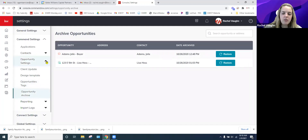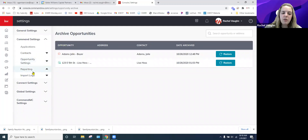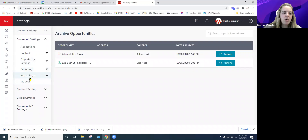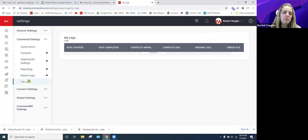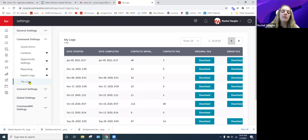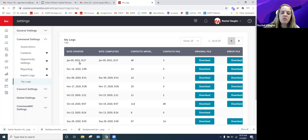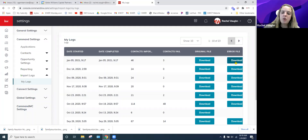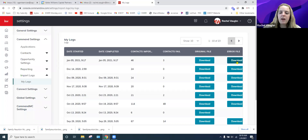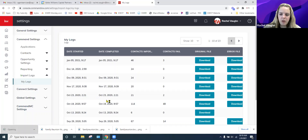The Opportunity Archive is available to restore items as needed. Under Import Logs — this goes back to contacts — if you use a CSV spreadsheet to import, those logs are housed here. You can see dates and times of when you imported, how many were initially imported, and how many failed. The error logs are there too, and you can download those original files to fall back on if you need them.